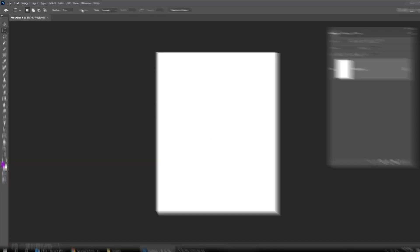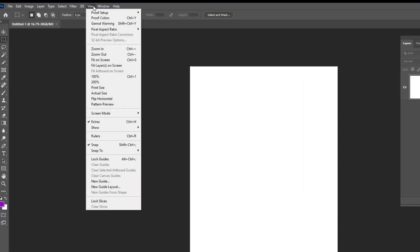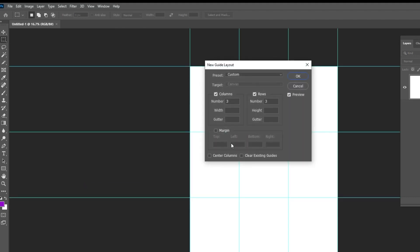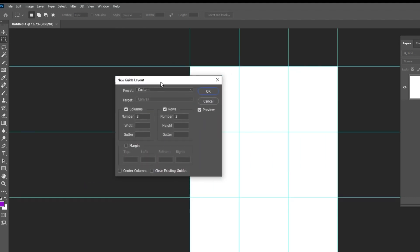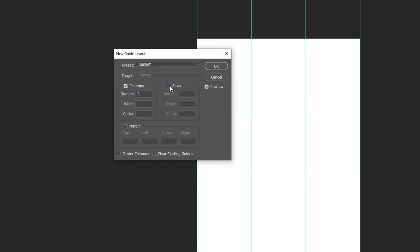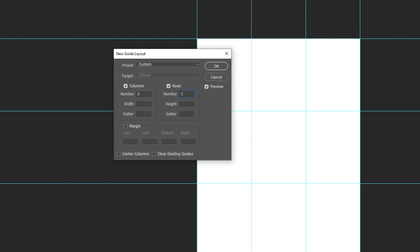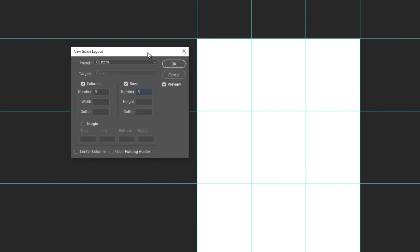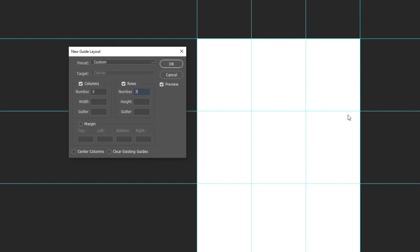Go to View and choose New Guide Layout. Turn on Columns and Row, and change the numbers to 3. When you finish press OK.